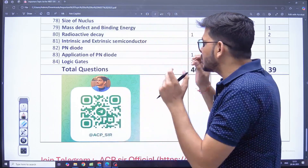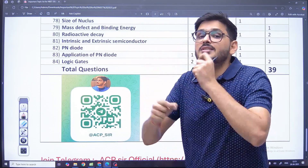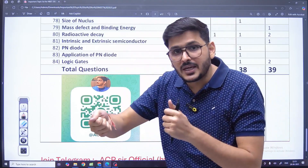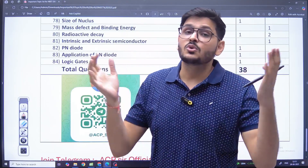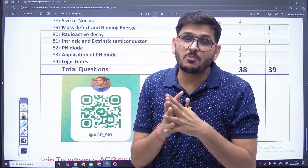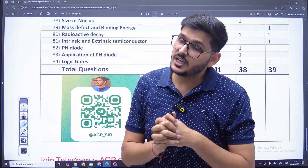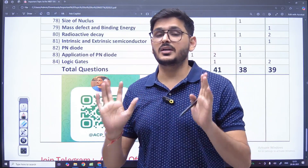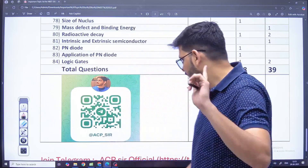I have written what you have to focus on in these topics — which formula, which question to focus on. Because in the last moment you cannot do much, but still we can prepare the content of 150 marks very well and go to the paper.